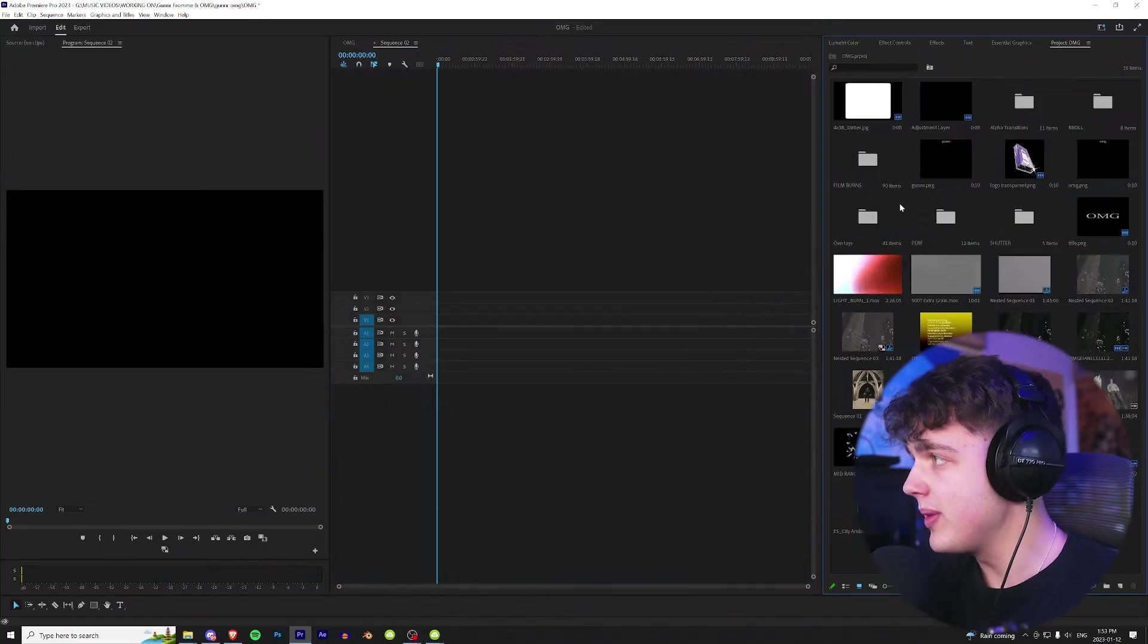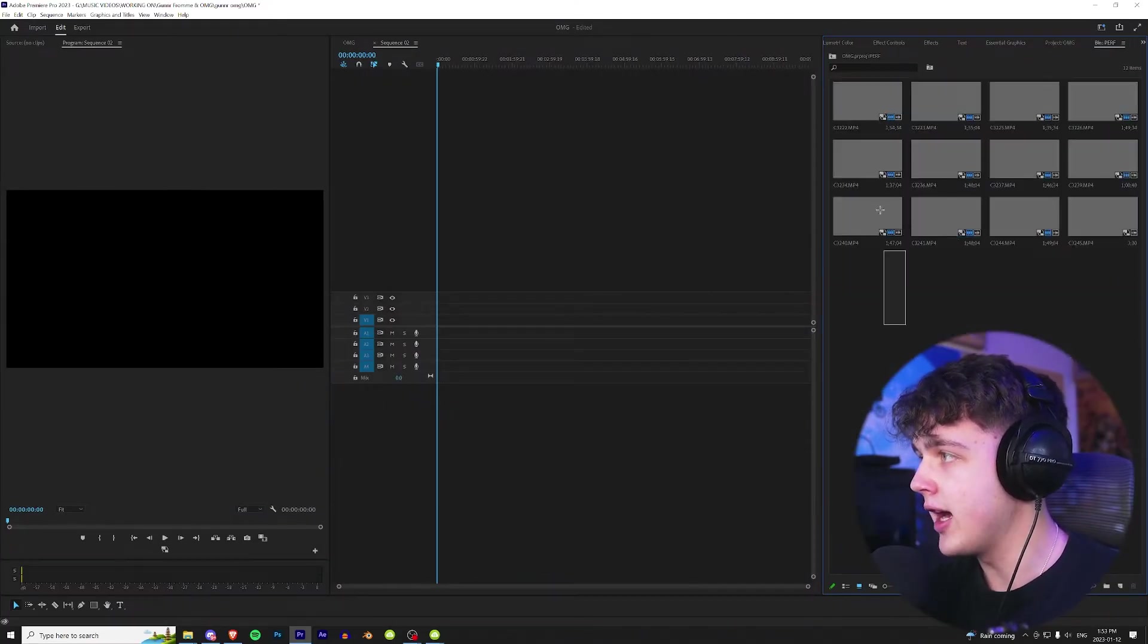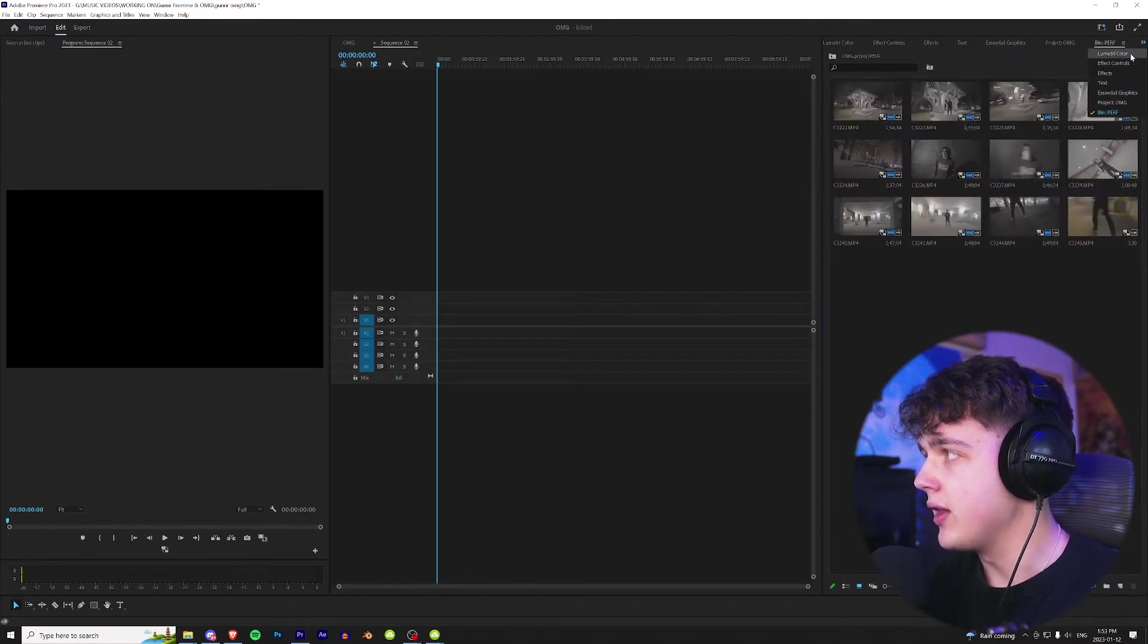Alright, so we're in Premiere Pro here. What I have here is a music video I've been working on. If I open up this folder here, you can see I have my 12 performance scenes.